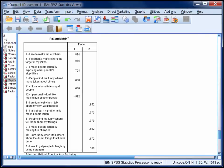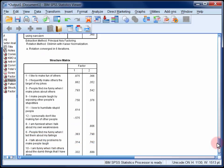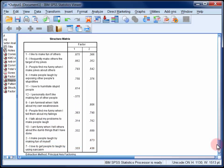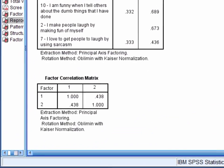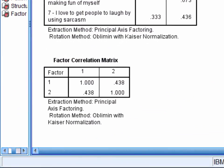Now we can scroll past the structure matrix and have a look at the factor correlation matrix next. This tells you the correlations between factors. Here we've extracted 2 factors so there's only 1 correlation that we need to focus on, which is 0.438. As a rule of thumb, if the correlations between factors are greater than about 0.3 on average, then an oblique rotation like direct oblimin is appropriate. If all the correlations between factors are small, then an orthogonal rotation like Varimax can be used instead.